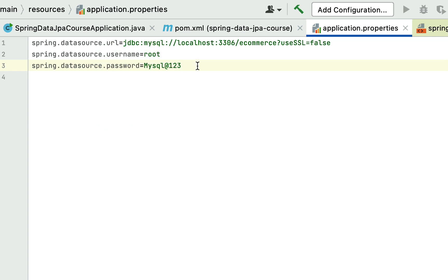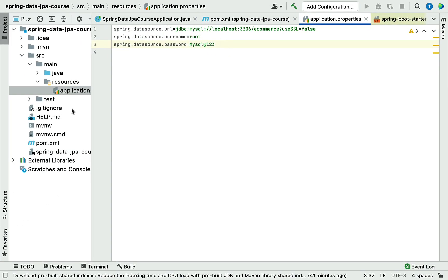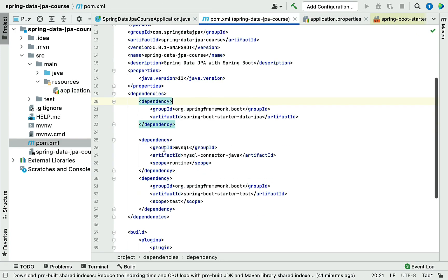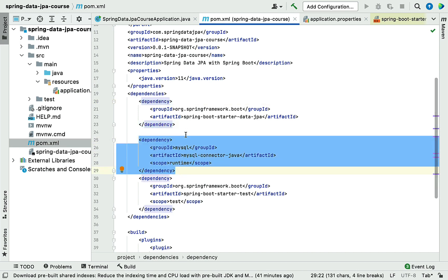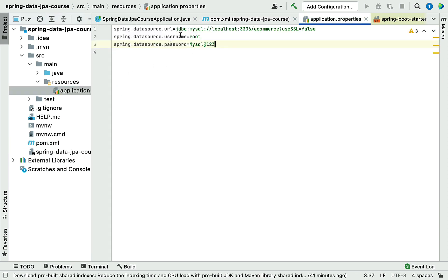One more important point: we don't have to add the driver class name here, because Spring Boot will automatically detect it based on the driver dependency in pom.xml. In our case we have added the mysql-connector-java driver dependency, so Spring Boot will automatically pick up the driver class name from that dependency — we don't need to specify it explicitly.